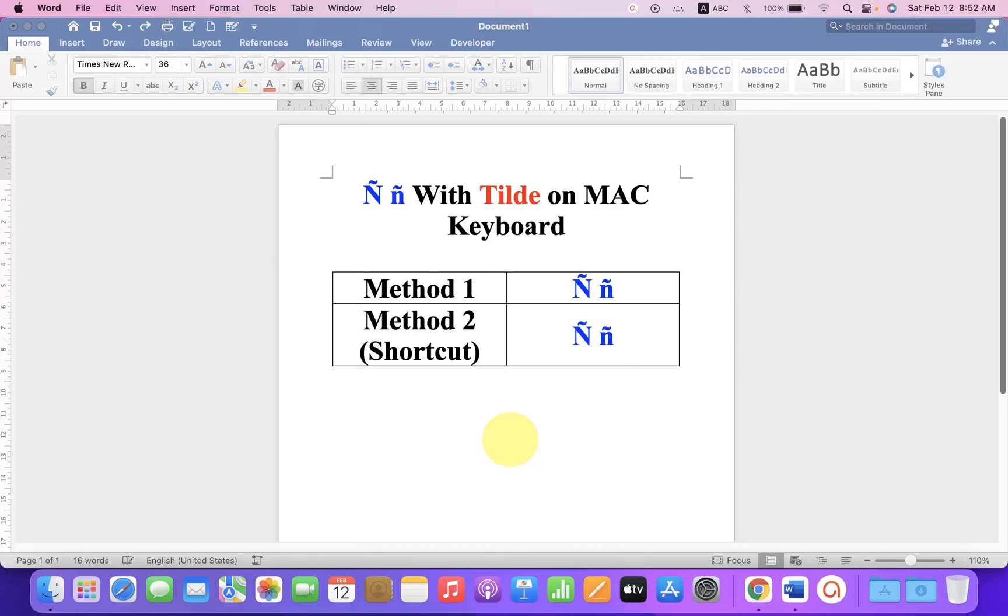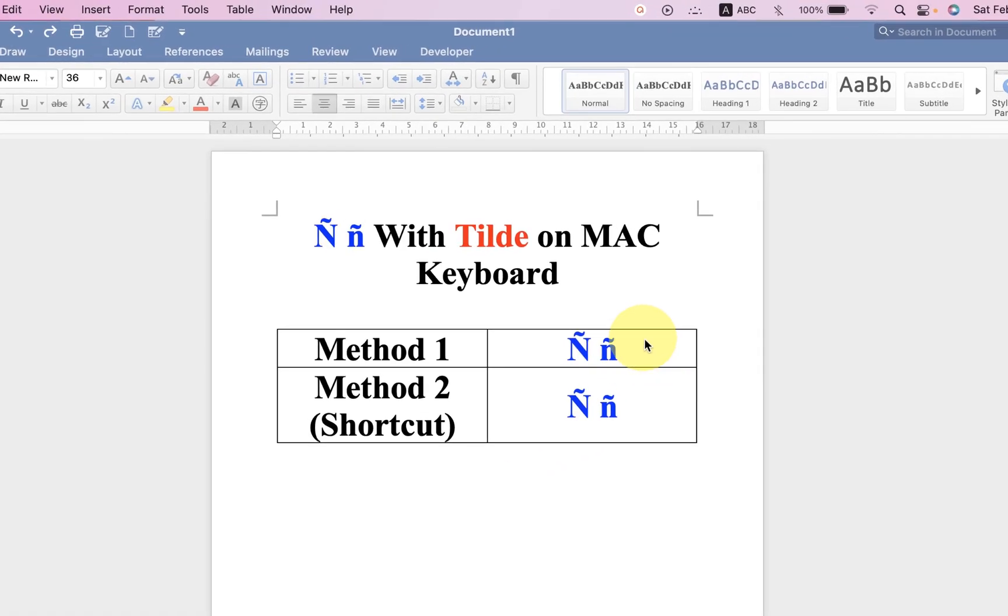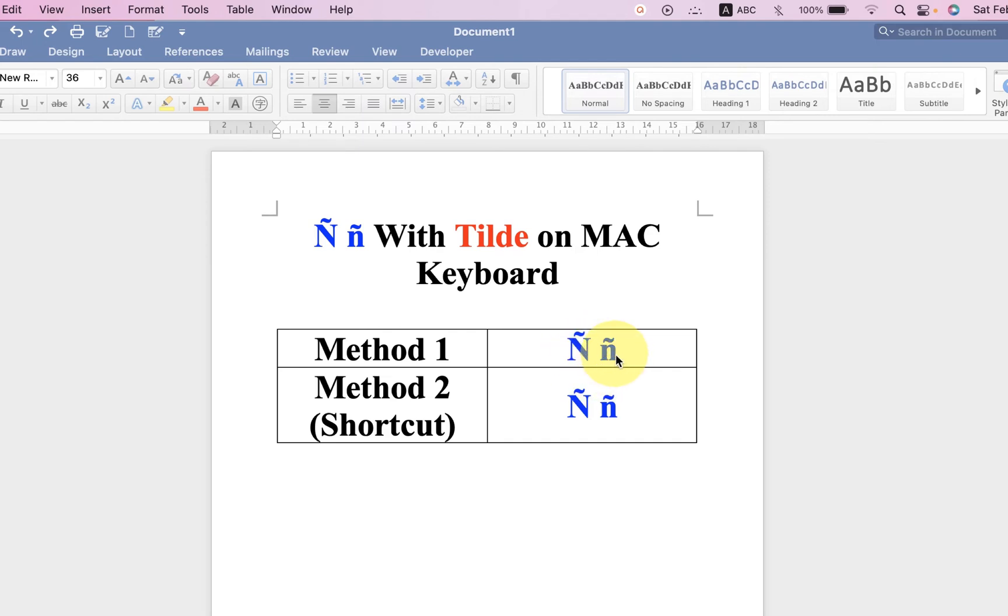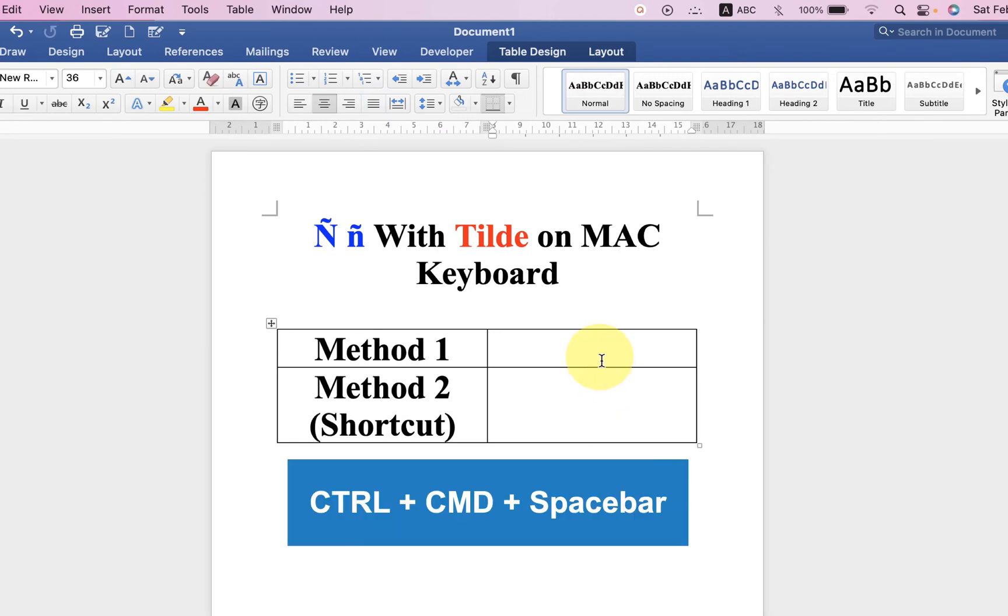In this video you will see how to type tilde on Mac using the keyboard. There are two shortcuts to type capital N with tilde and small n with tilde. Let's get started. In the first method, press Control+Command+Spacebar on your keyboard.